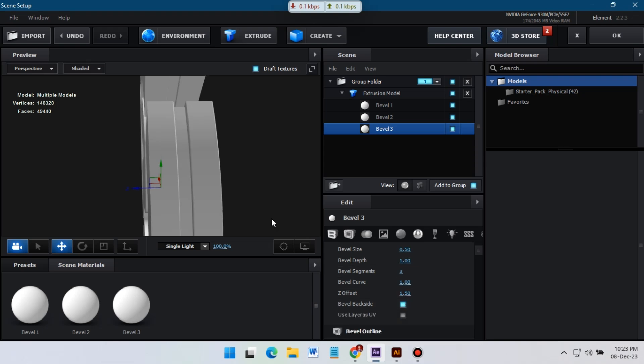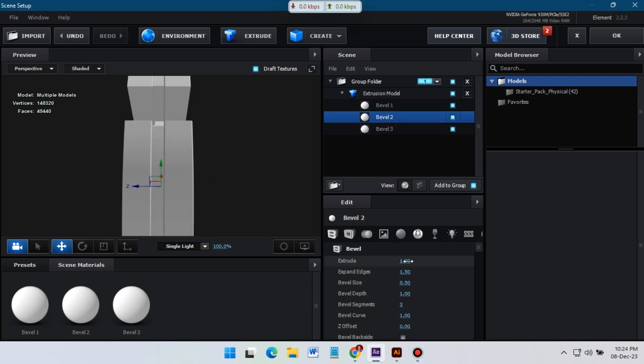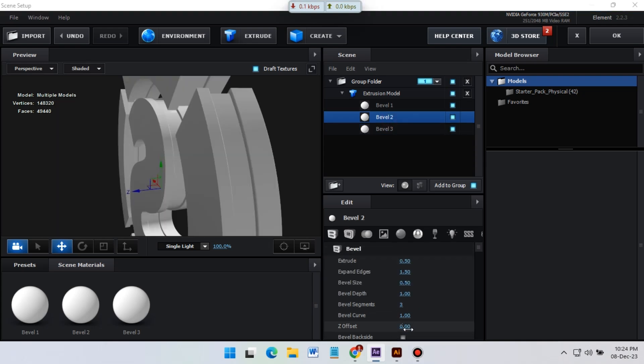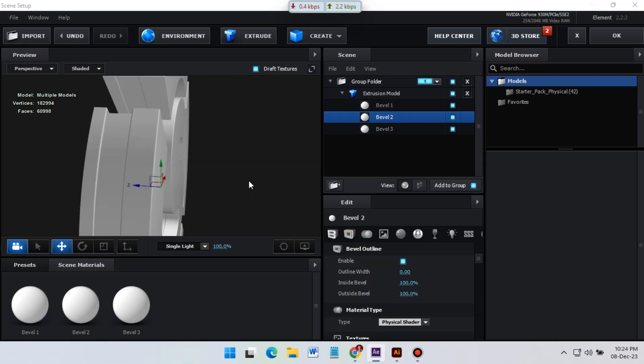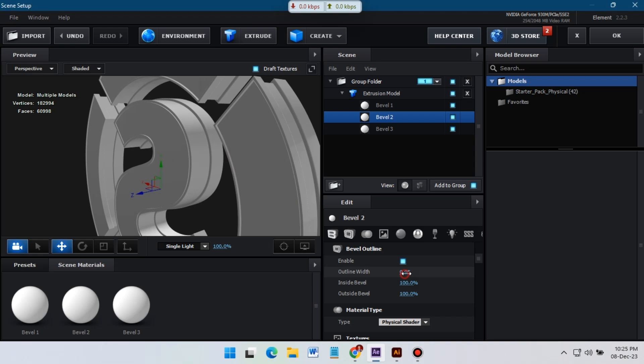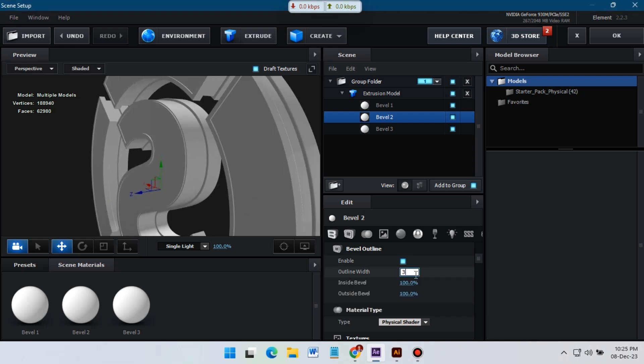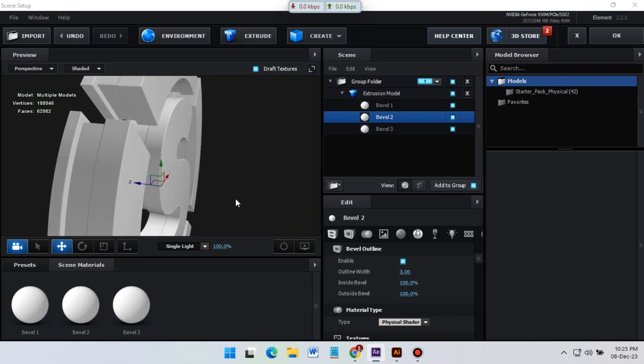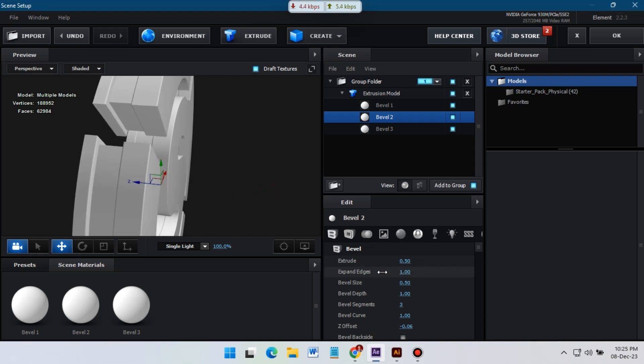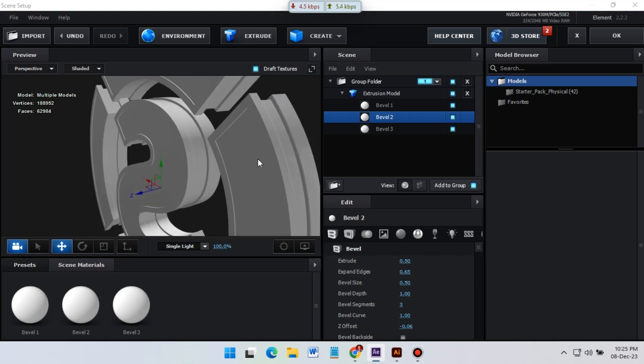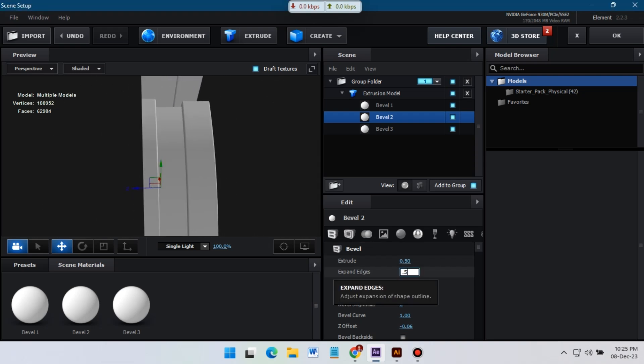So turn on bevel back side and do the same thing for both of these. So here I am enabling bevel outline and changing its properties to get nice looking 3D effect.